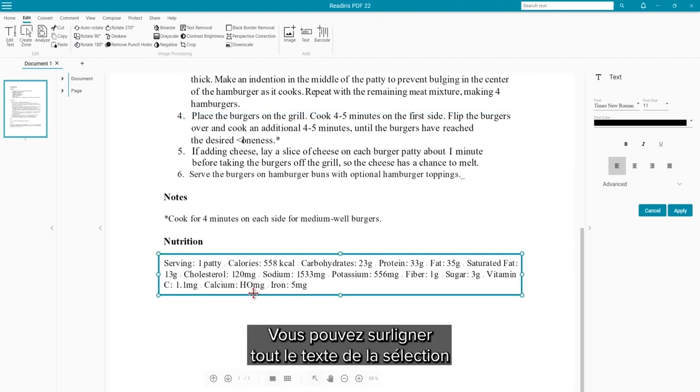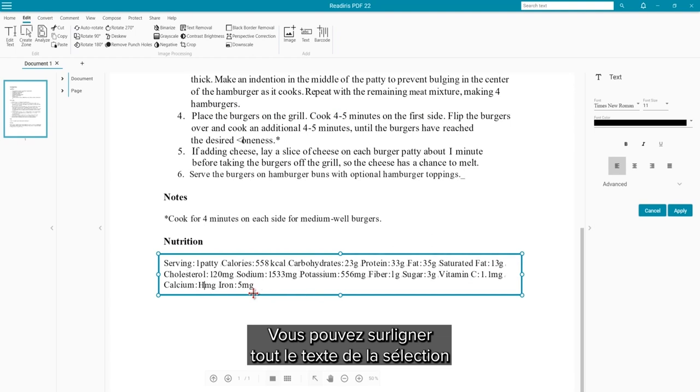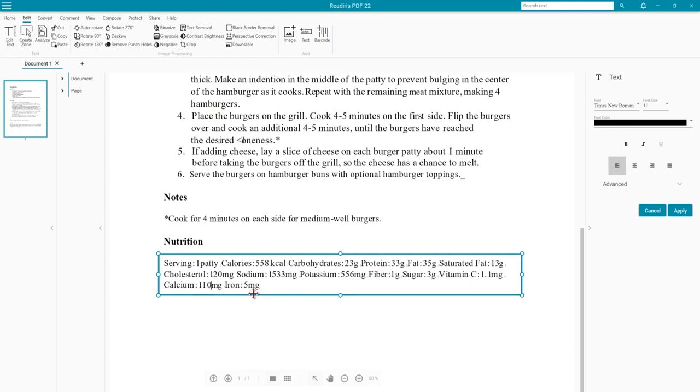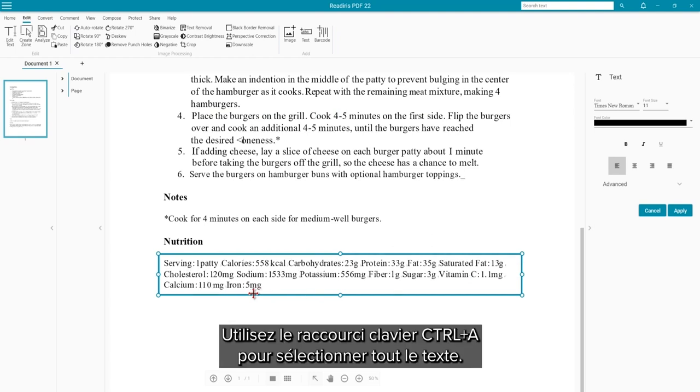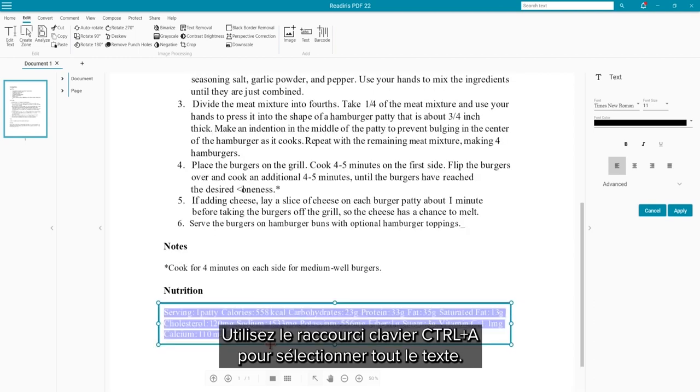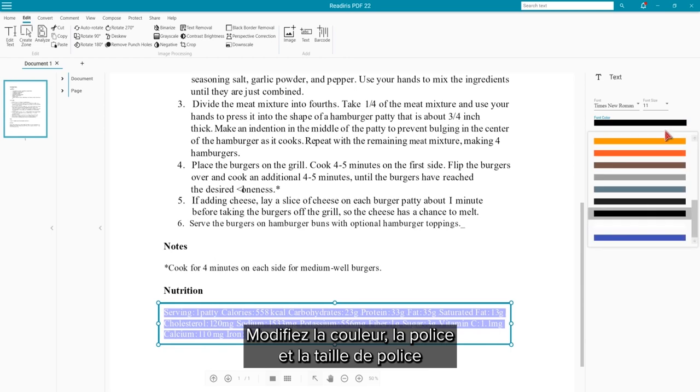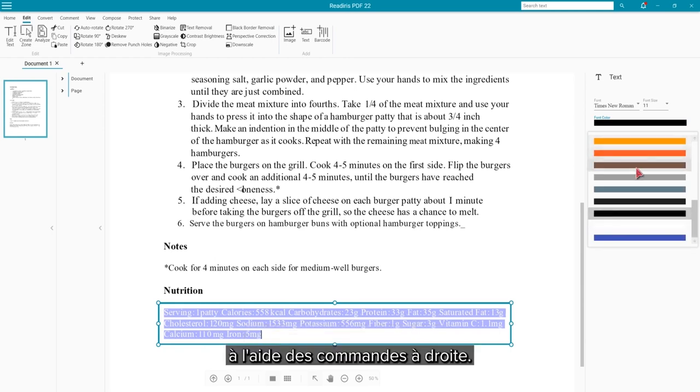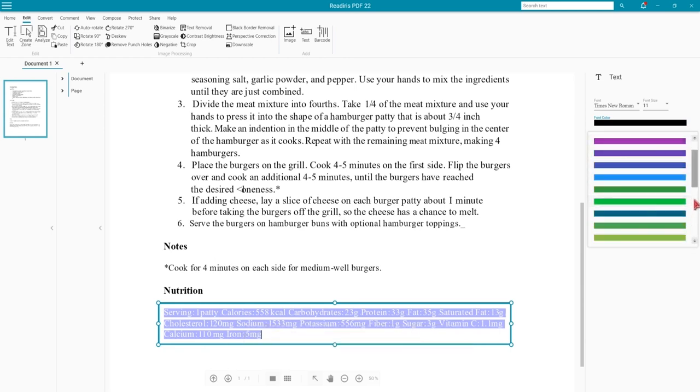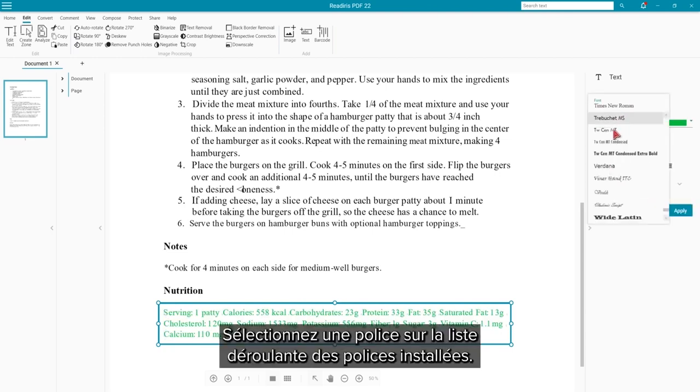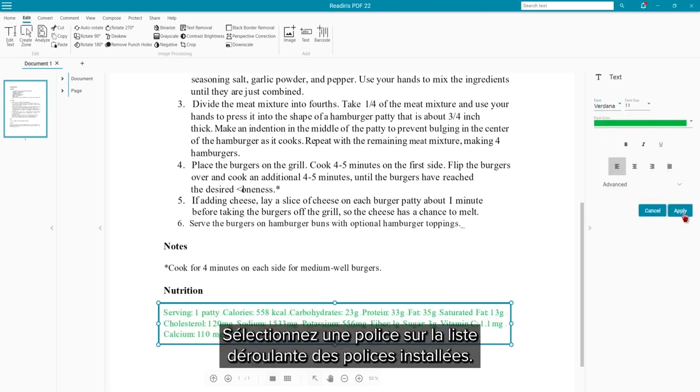You can highlight all the text in the selection by clicking to get the blinking cursor. Then use the keyboard shortcut Ctrl A to select all the text. You can then change the color, font and font size using the controls on the right. The full list of fonts installed on your computer can be selected in the dropdown.